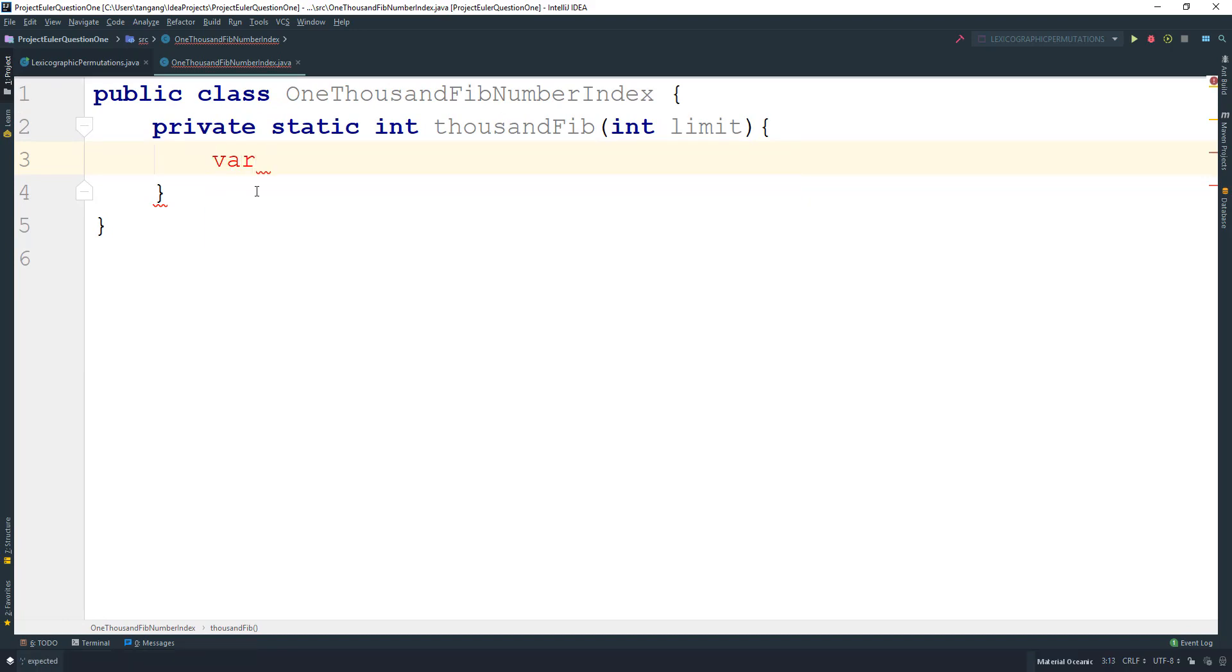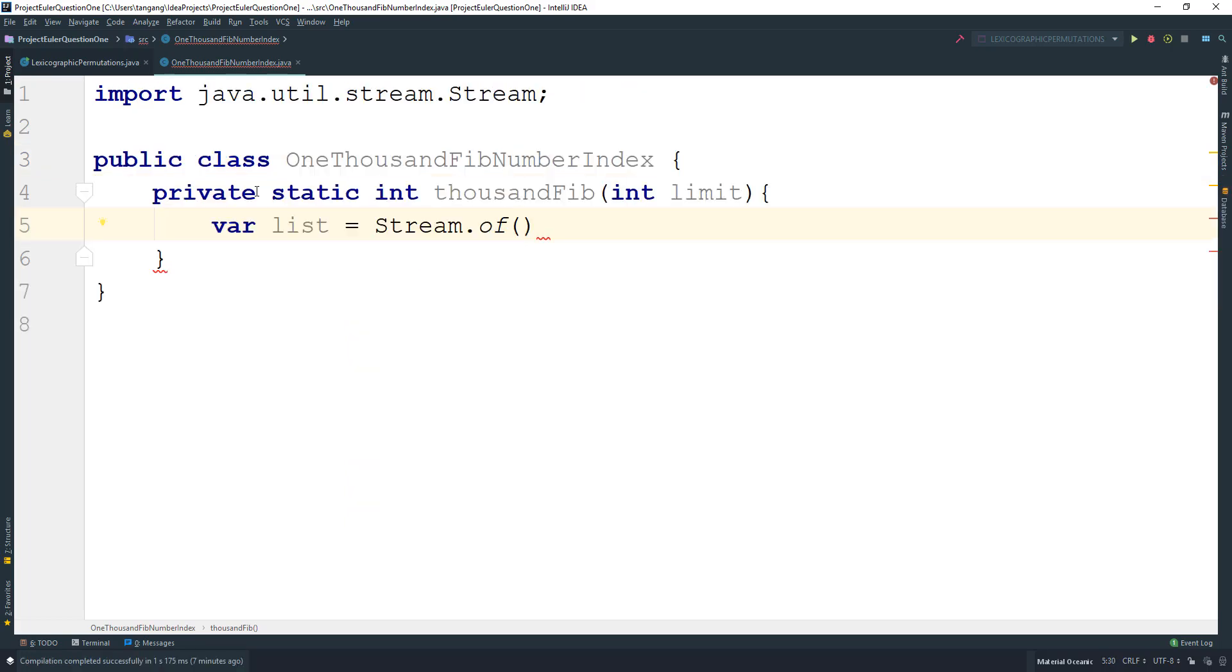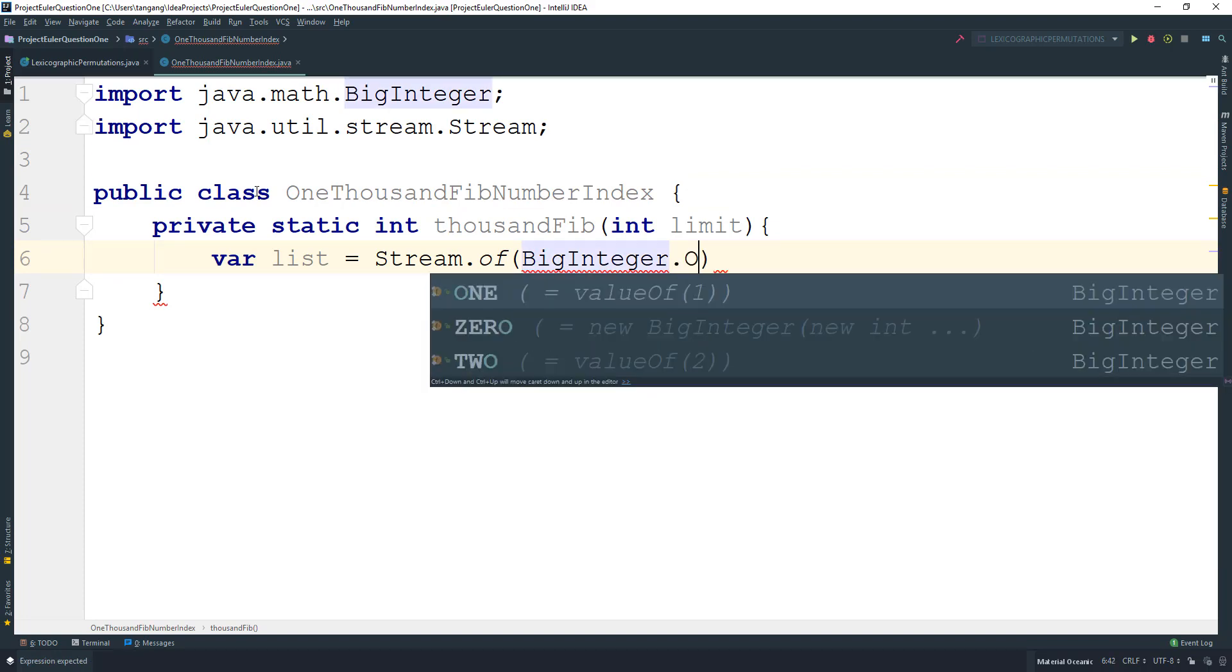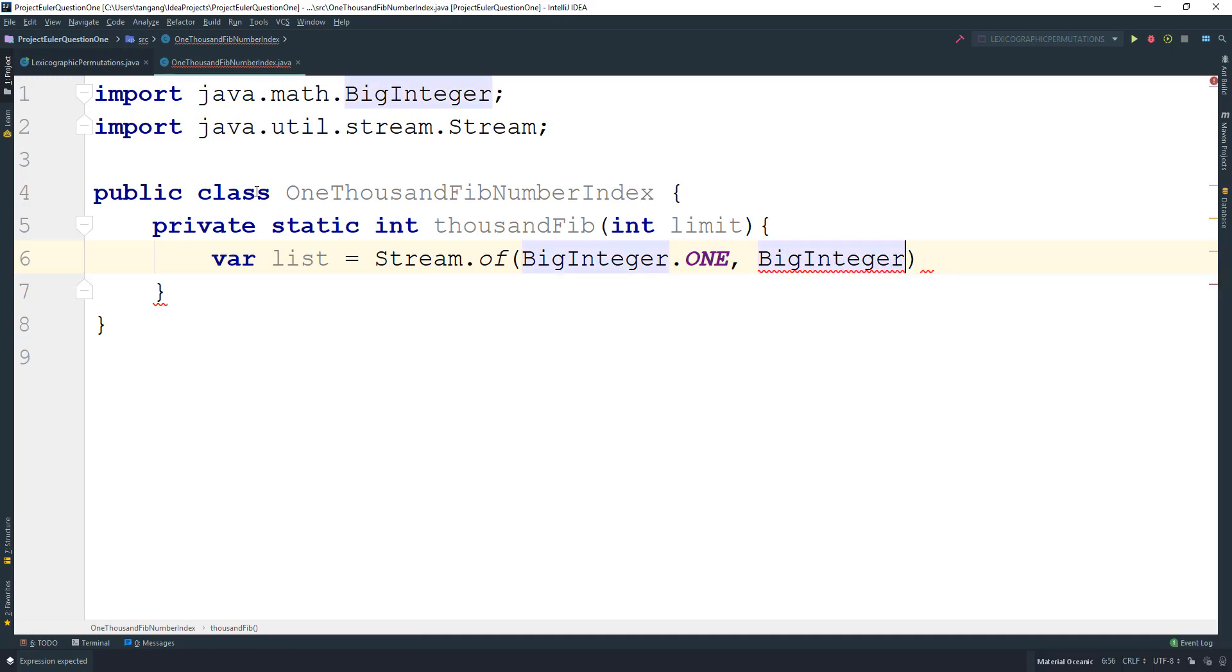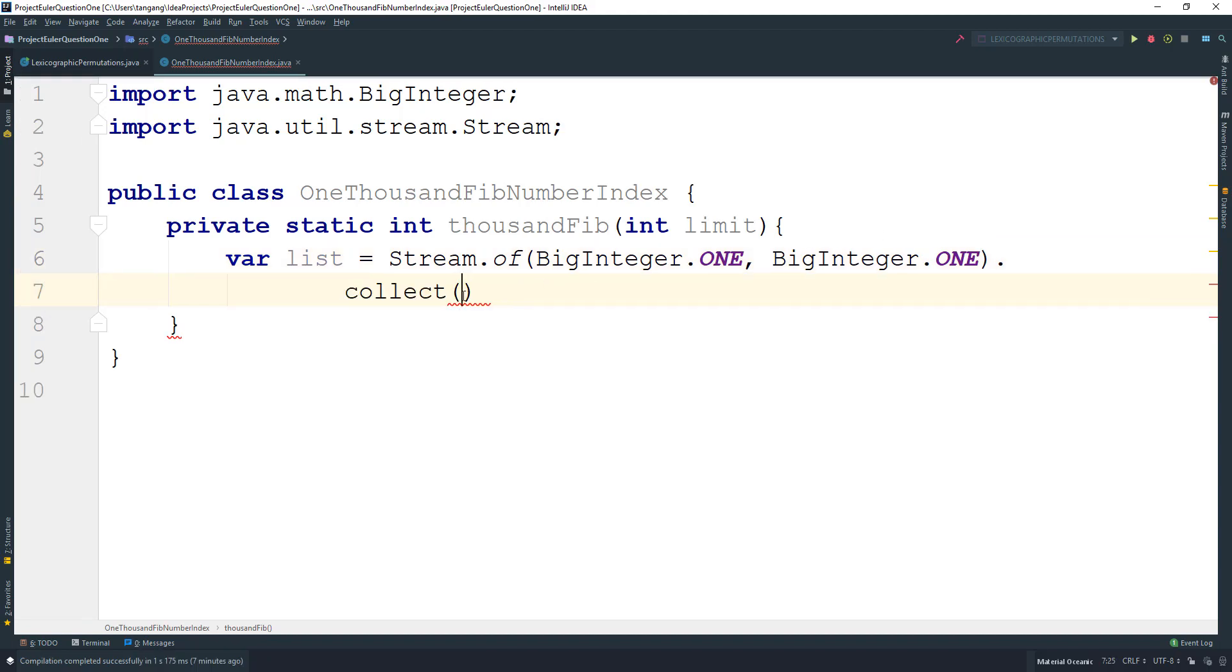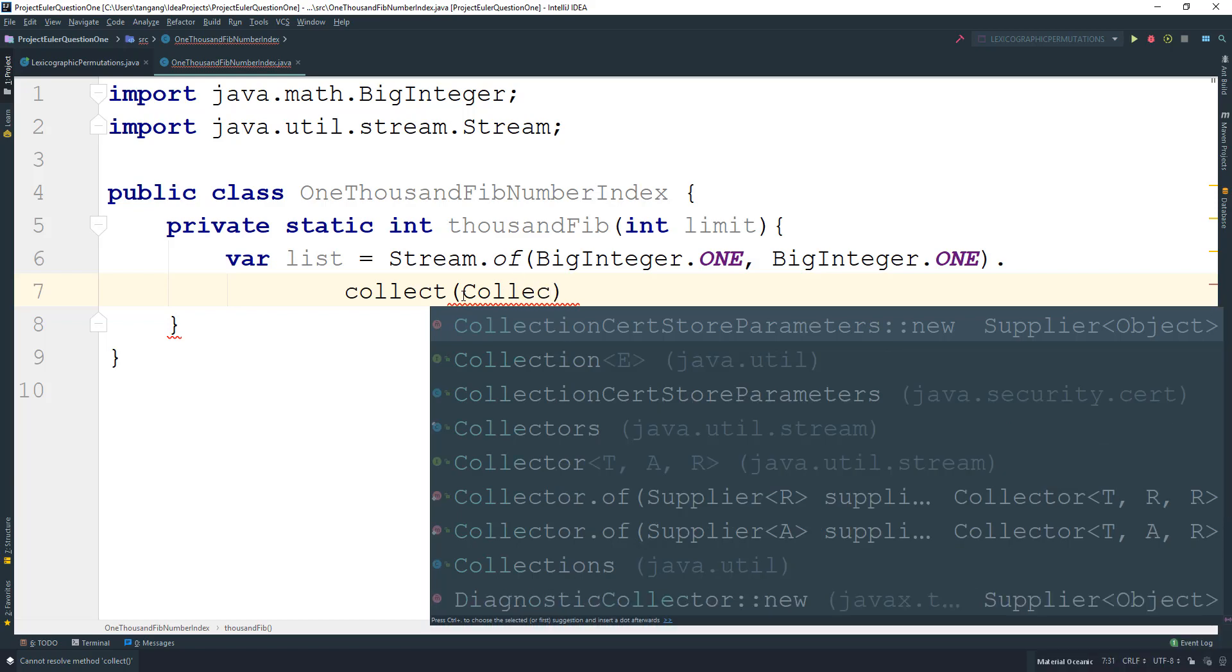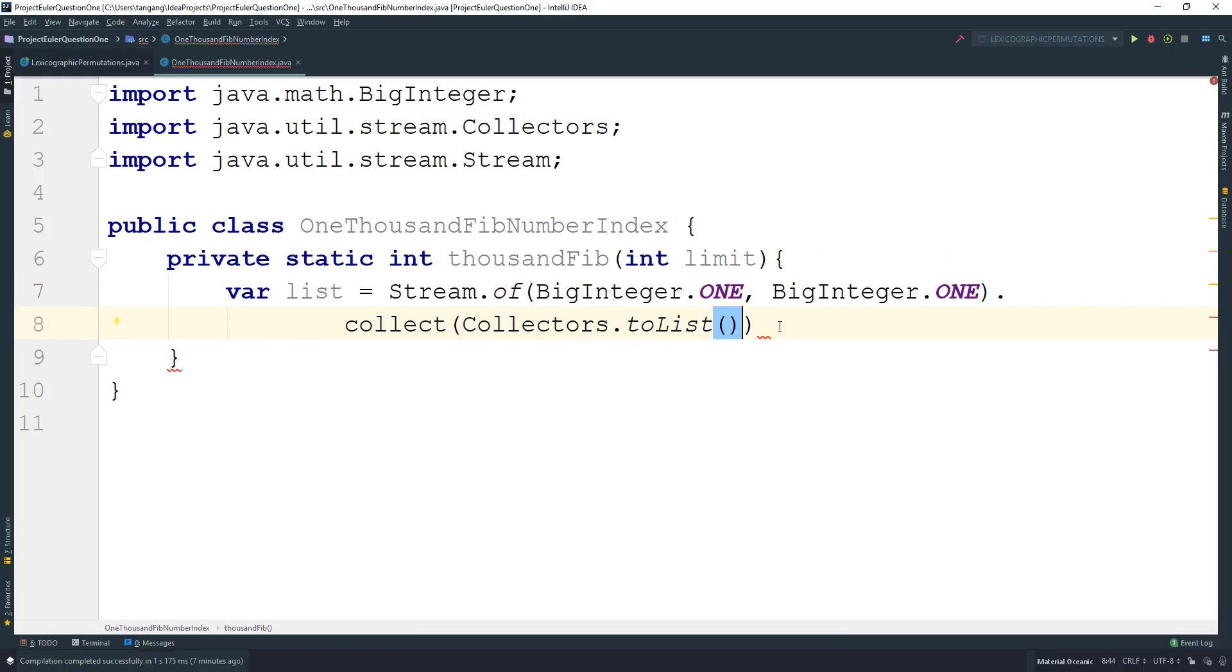The first thing we need to do is get the first two numbers. We can use a list here—in fact, using a list is the easiest way. We use the Stream.of method here and we can pass in BigInteger.ONE and BigInteger.ONE. Then we want to collect this to a stream using the Collectors class, Collectors.toList.